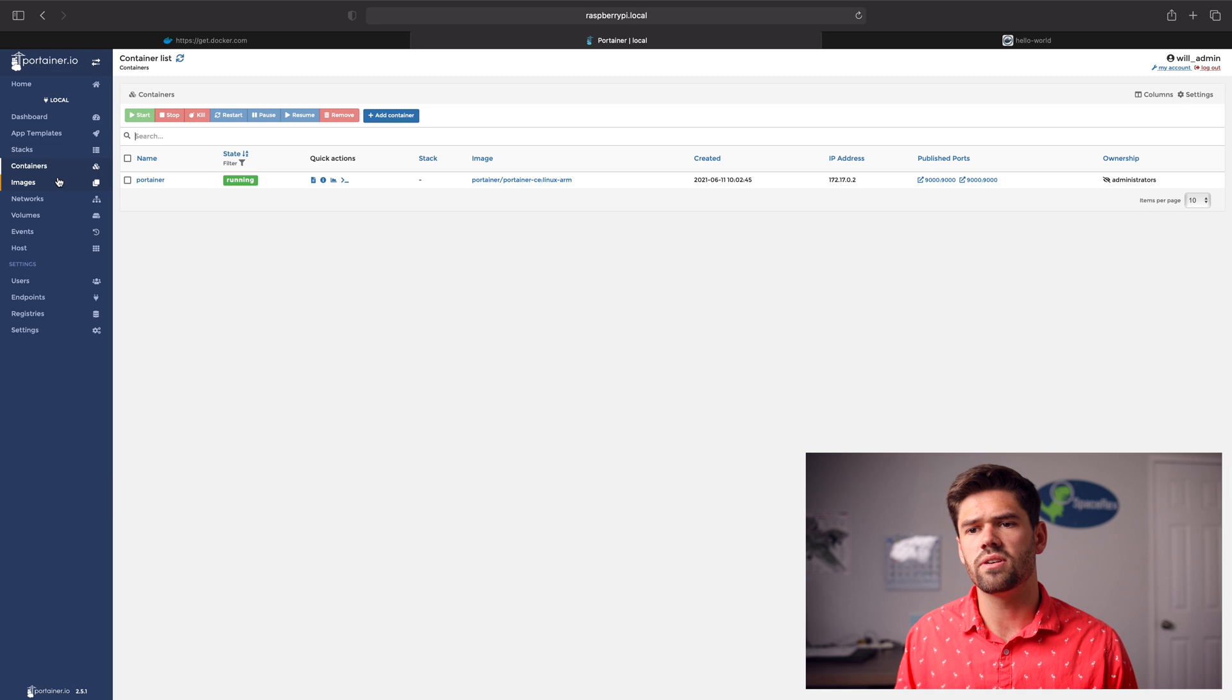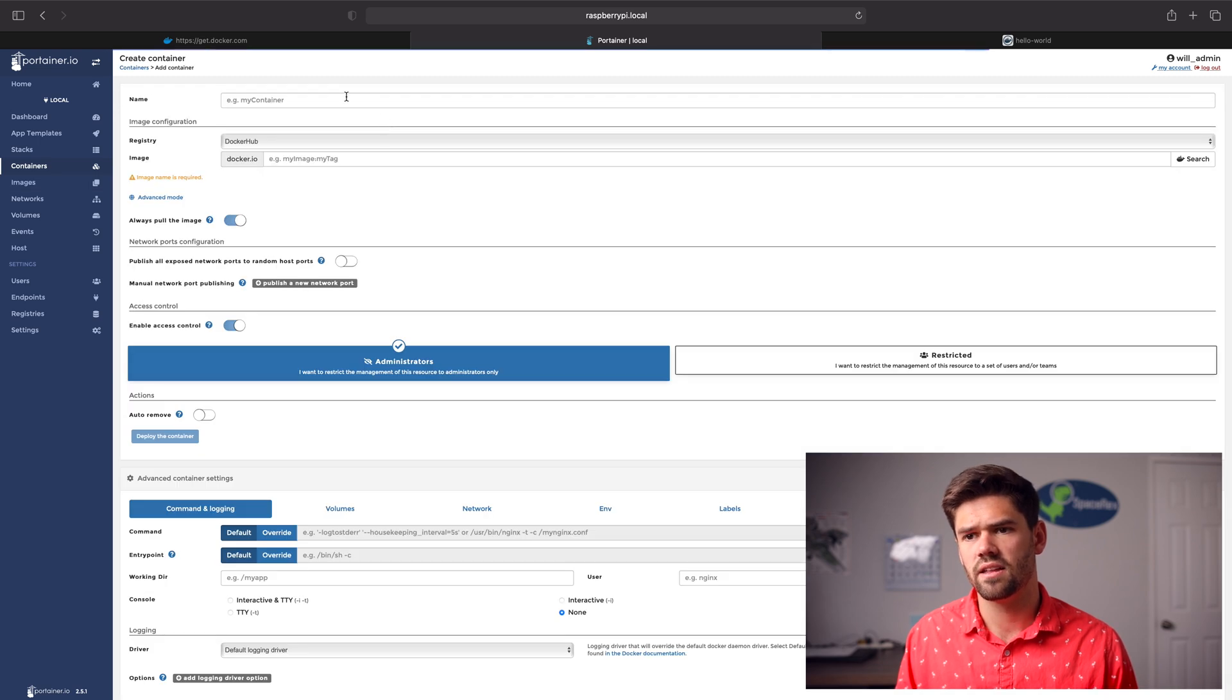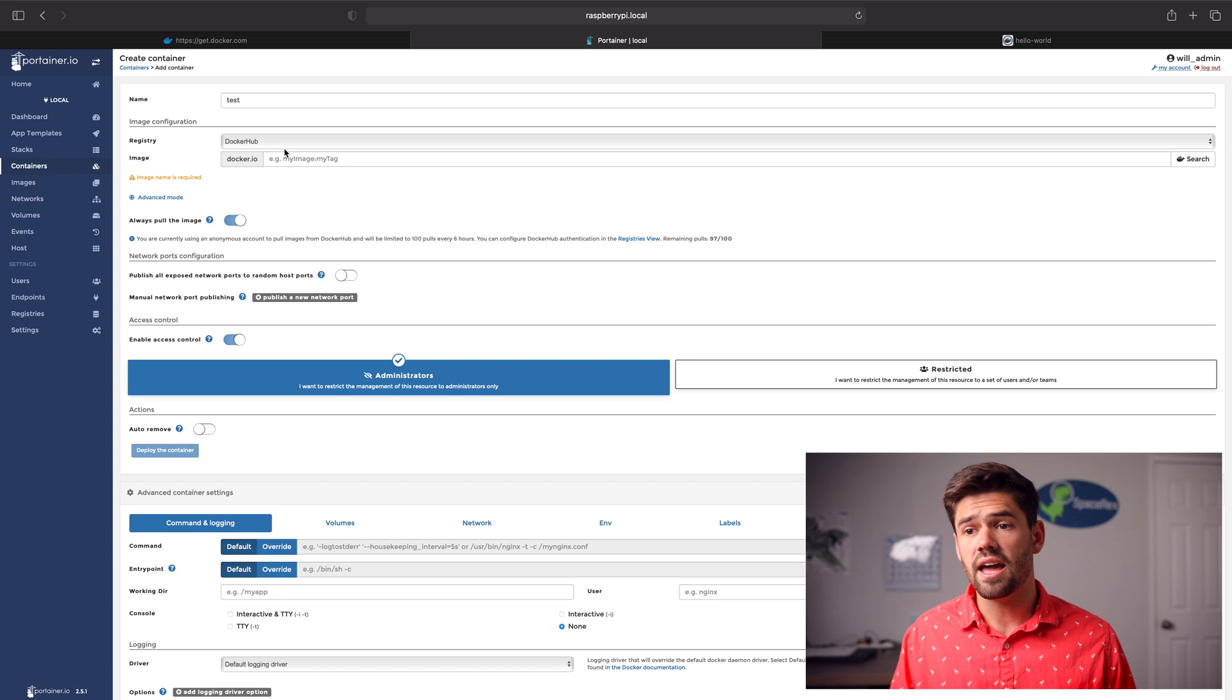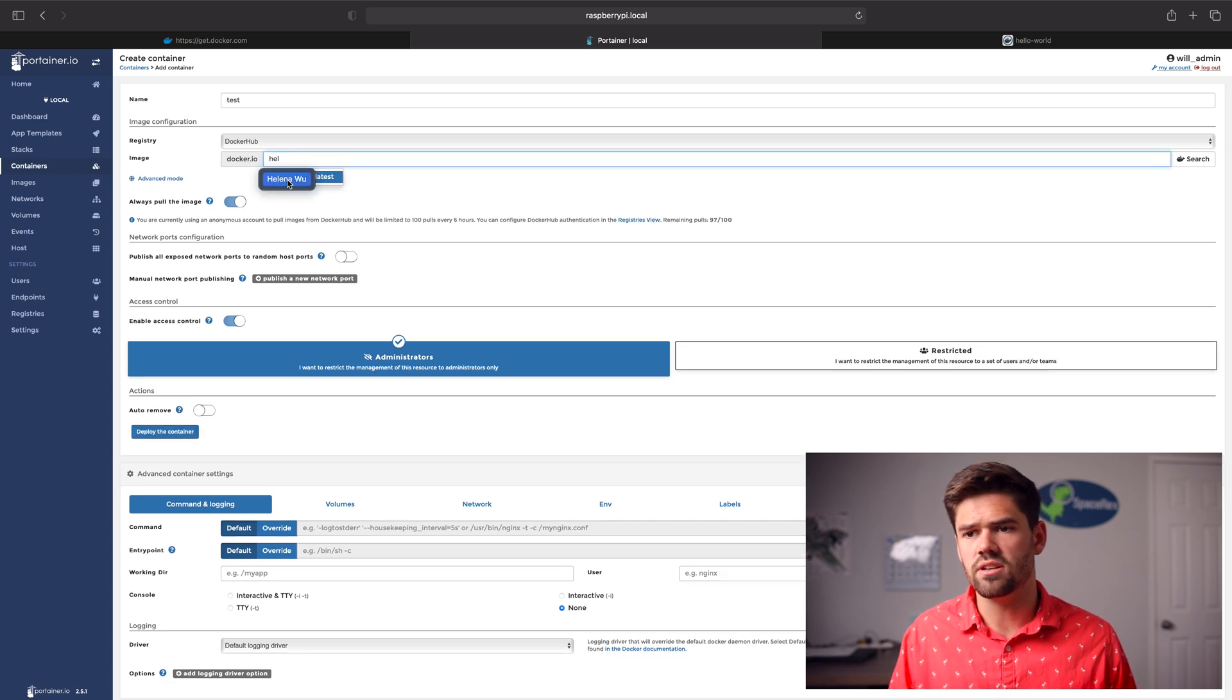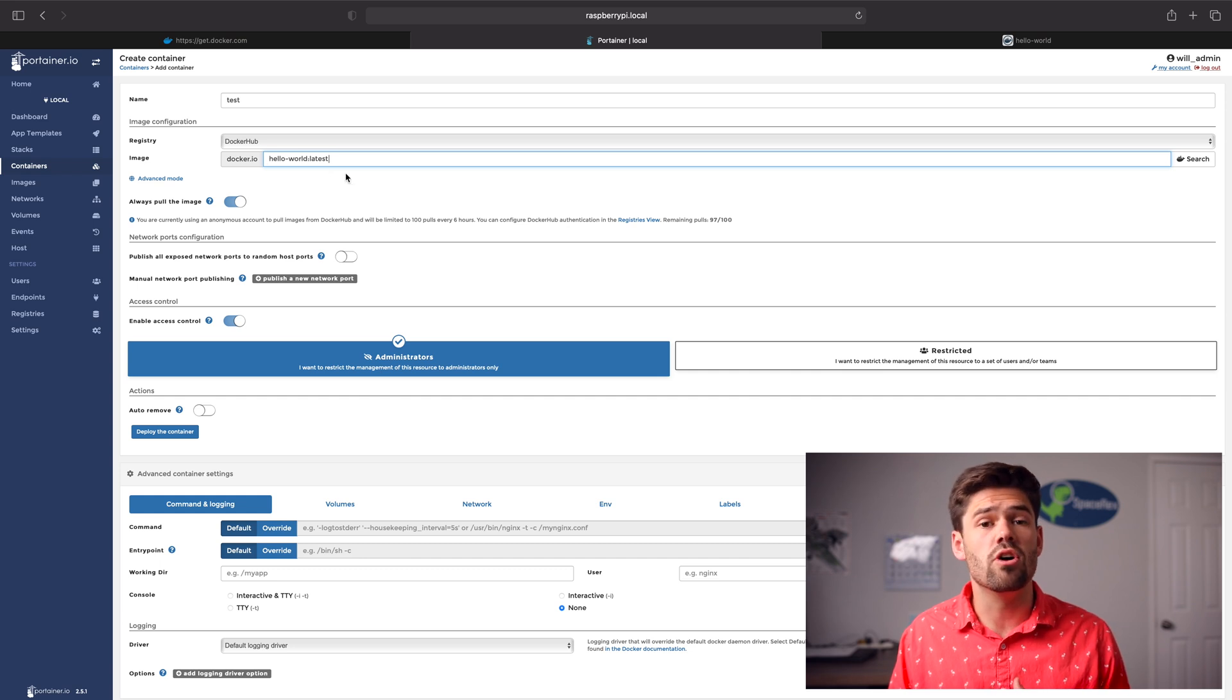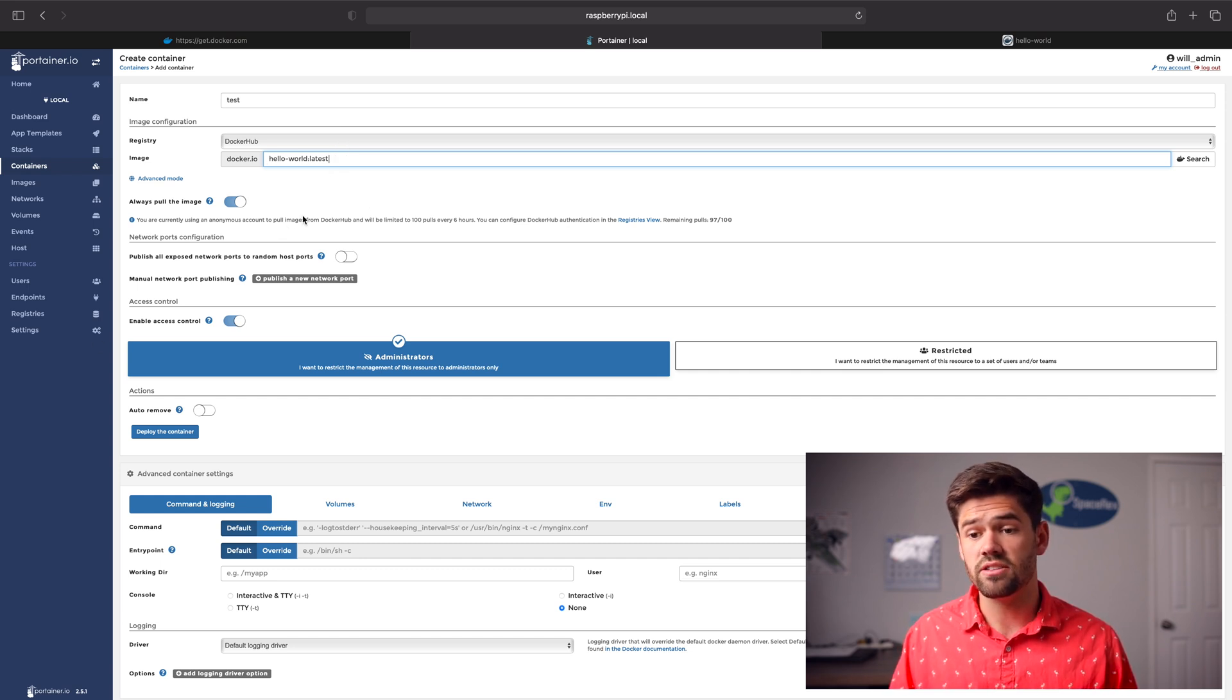And so now we can see it right here. And so let's go ahead and go into a container and add a container. And we'll just call this test. And so we'll just go in and say hello world. And so you can see right here it already sees it. And so that way it knows, hey, you've already downloaded this image. We've already got it. And so now let's just go ahead and click deploy the container. There's so much more here, but this is all we need to go ahead and get started.